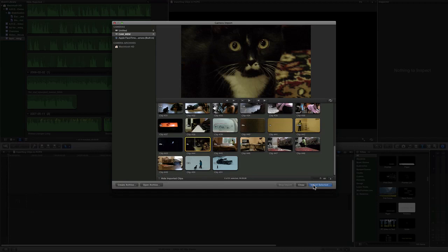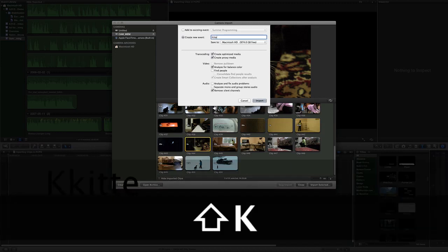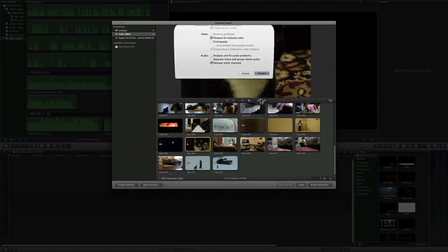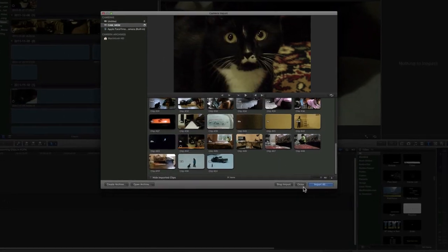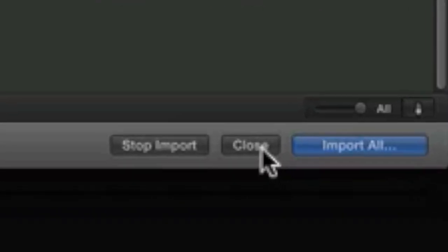Now, press Import Selected. Press Create New Event and name it. Wait while it imports. You can now press the Close button on your computer.